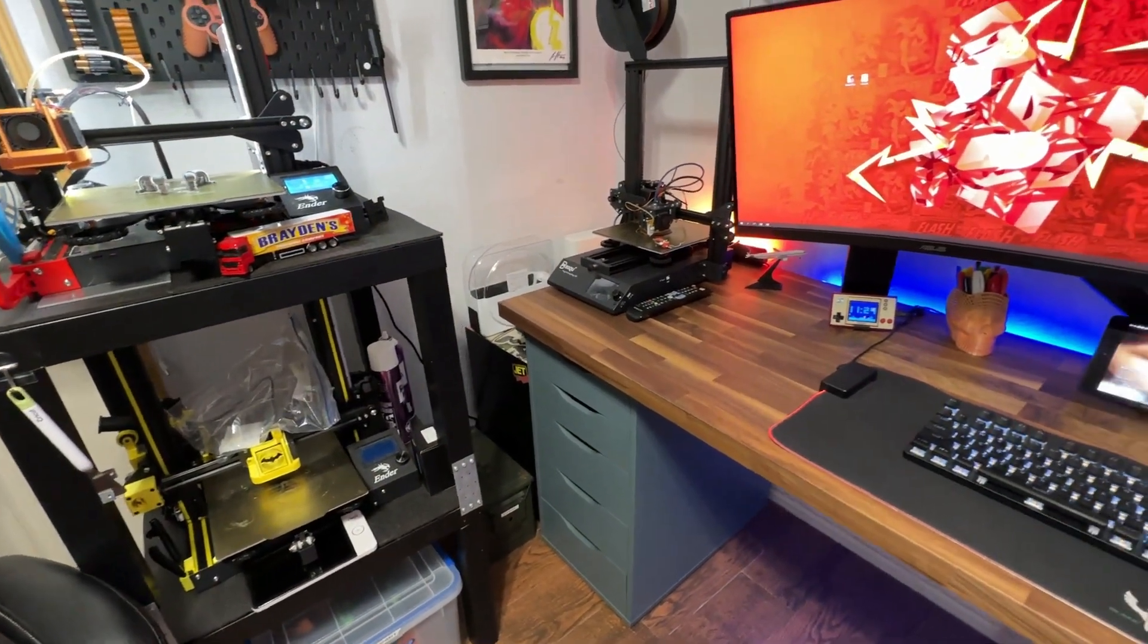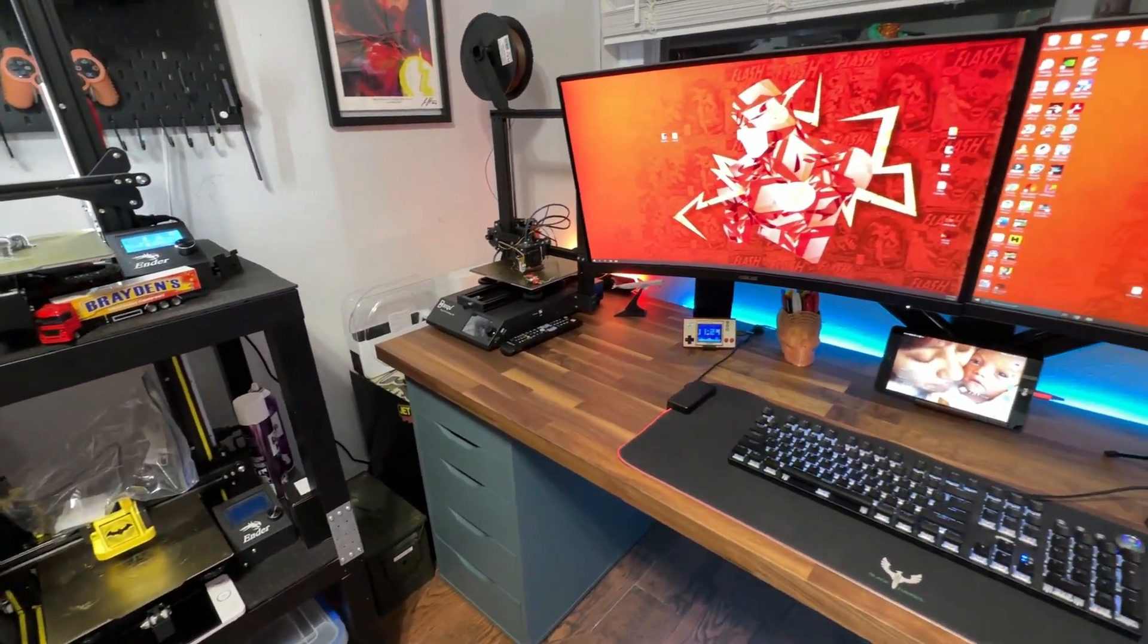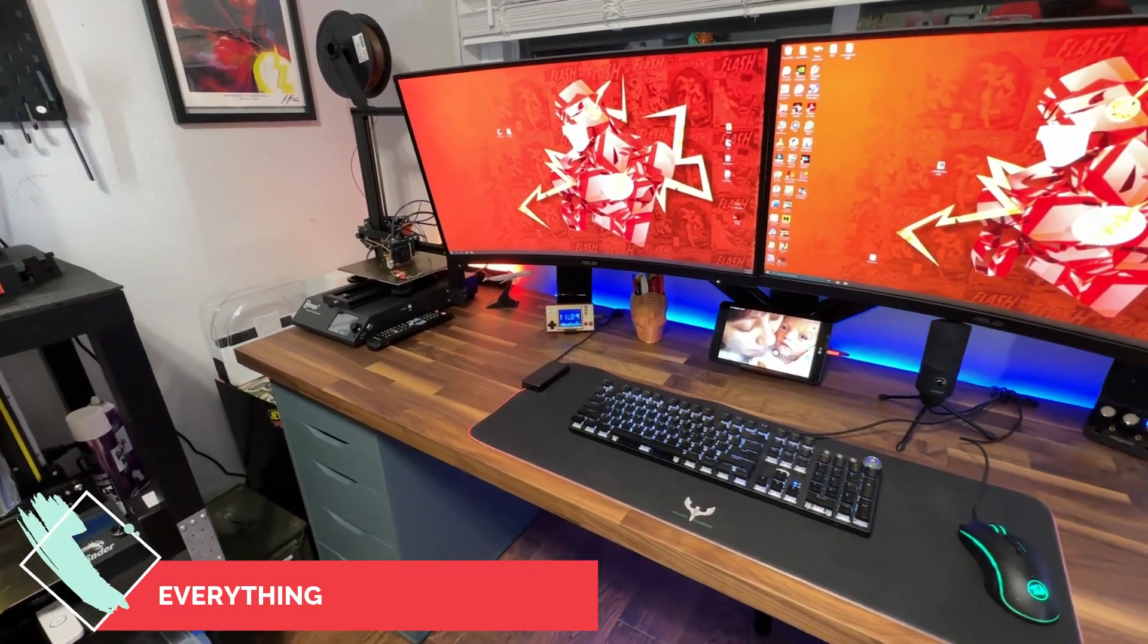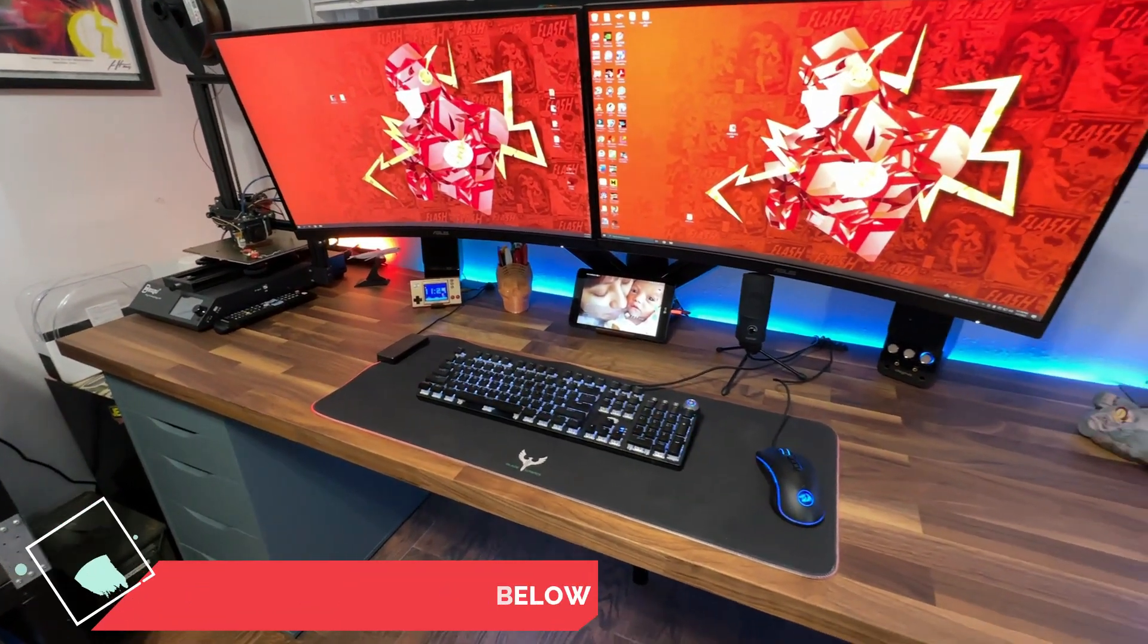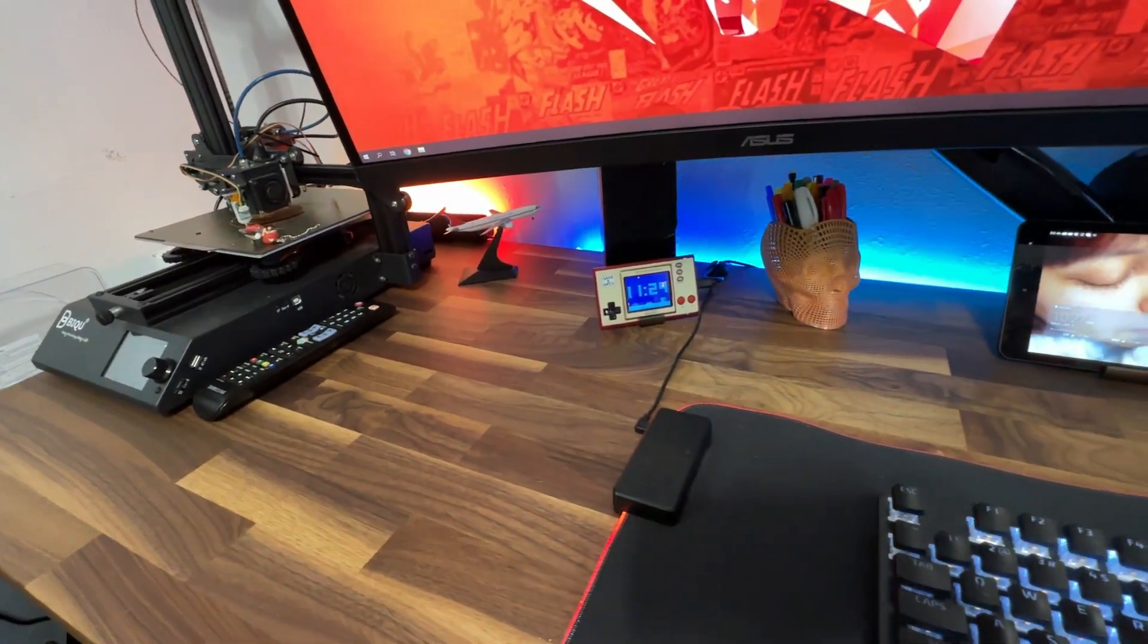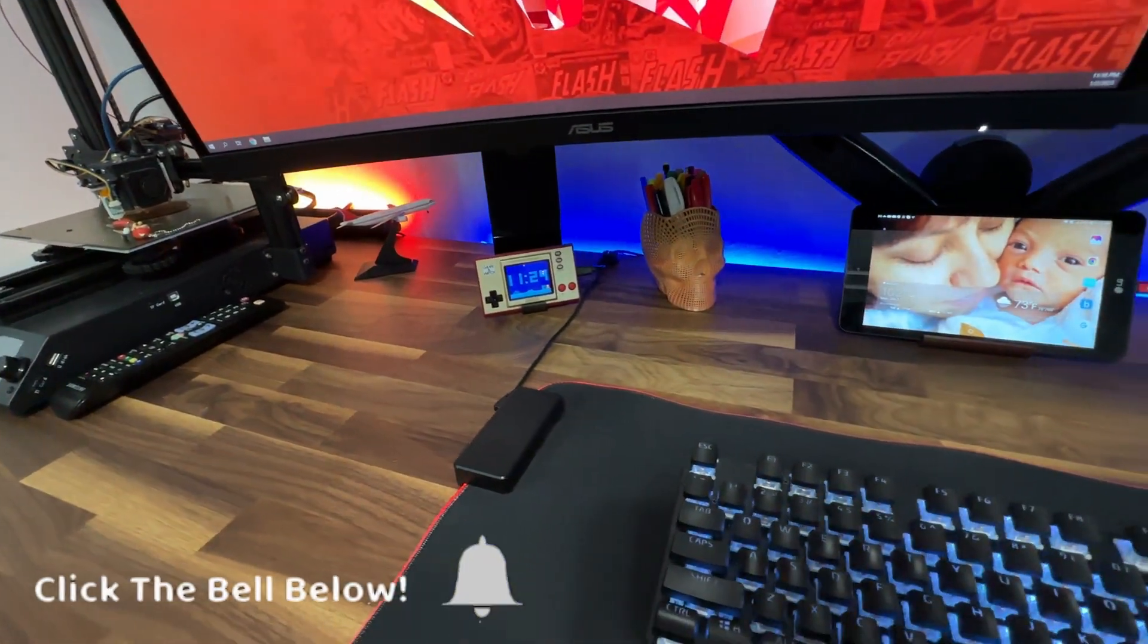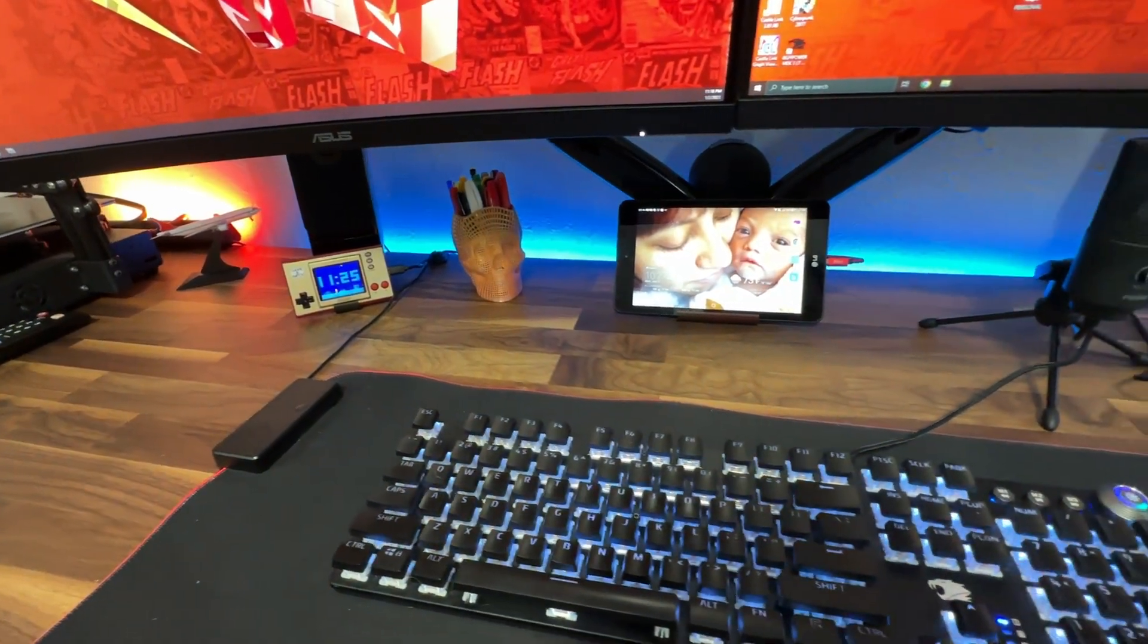Overall I'm extremely happy with how everything came out. There's a few things that I missed on the overview, I'll go ahead and leave everything that I used for my setup and the links down below. Make sure to hit that like, subscribe, and as always thanks for watching Flash Hobbies and we'll see you on the next one.